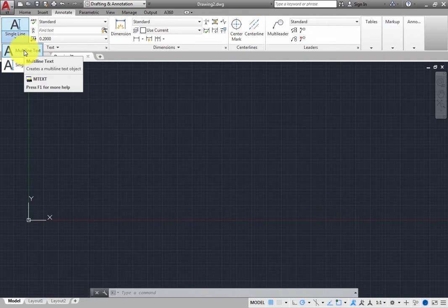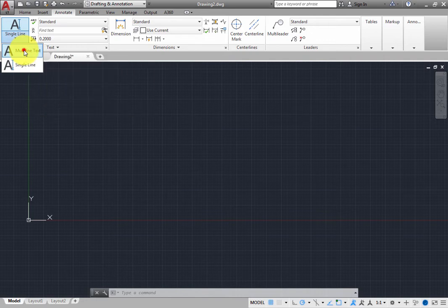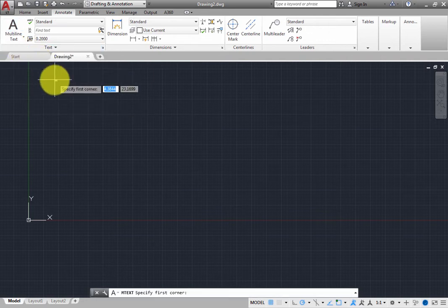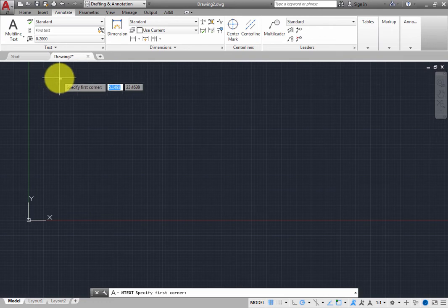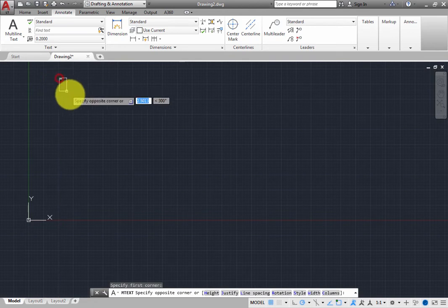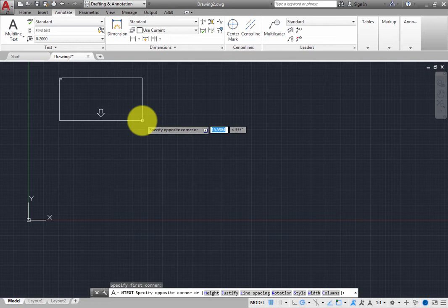When you create multiline text, you first determine the boundary of the multiline text by specifying the opposite corners of a rectangle. The program prompts you to specify the first corner. Click to select one corner. The program then prompts you to select the opposite corner. But before you do, you can also choose any of the other options.